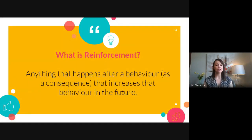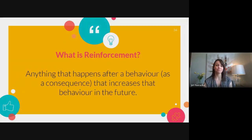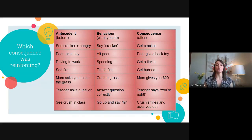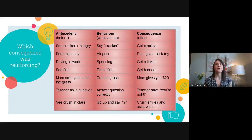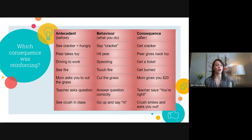Reinforcement is anything that happens after a behaviour — in the consequence column — that increases that behaviour in the future. If you do that behaviour again and again, it means it's been reinforced. Going through our examples: you say 'cracker' and get a cracker — yes, reinforcing. Peer takes toy, you hit, peer gives toy back — yes, reinforcing, it got you what you wanted. You speed and get a ticket — not reinforcing, so you're less likely to speed. You touch fire and get burned — not reinforcing, you're not likely to touch fire again.